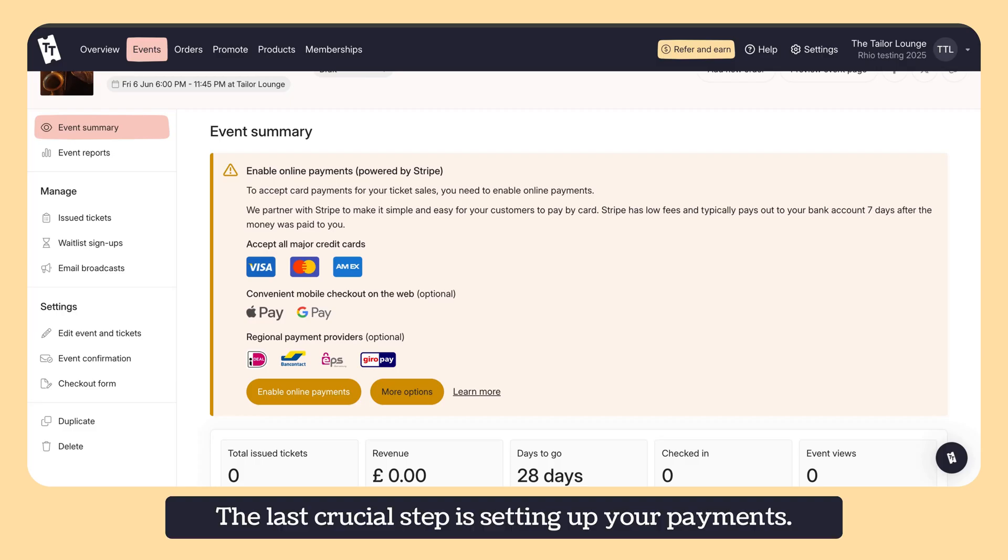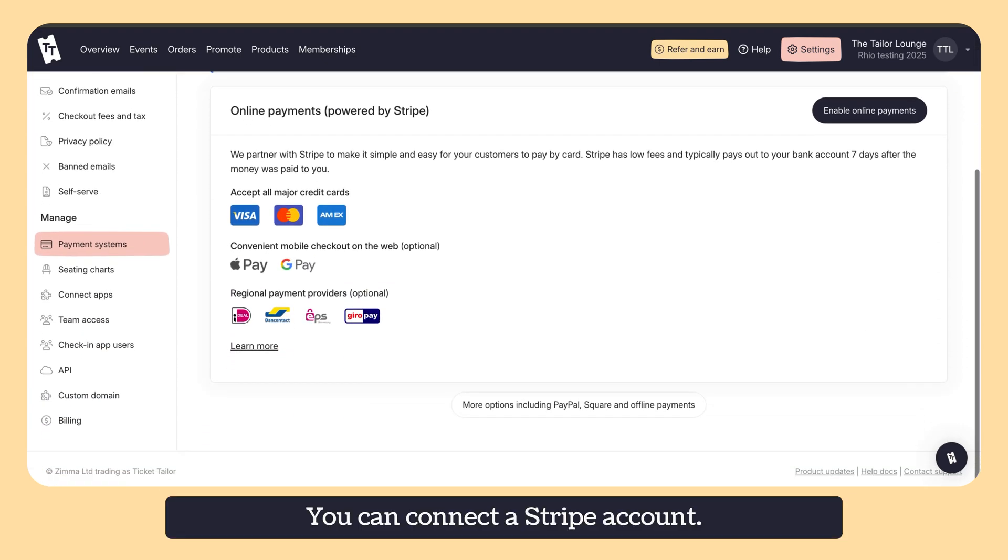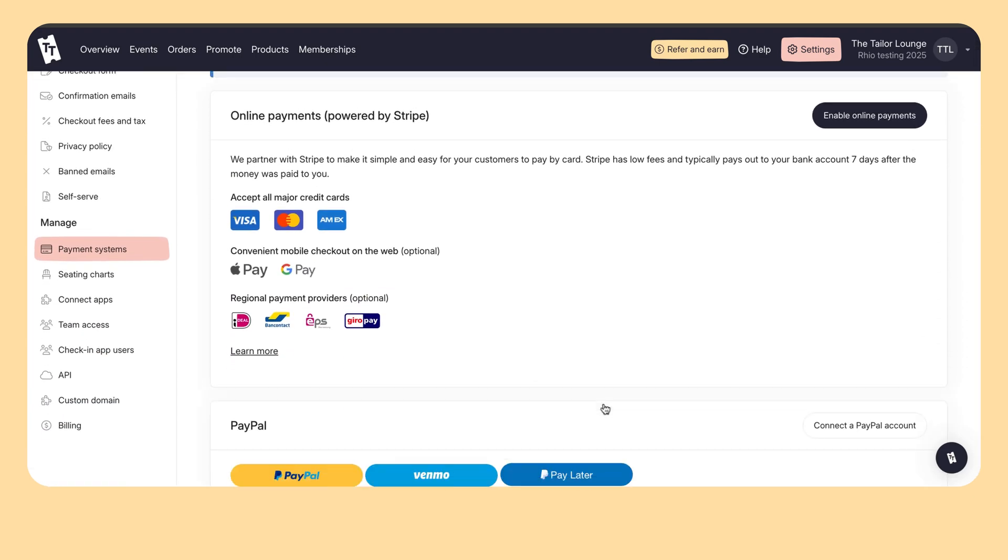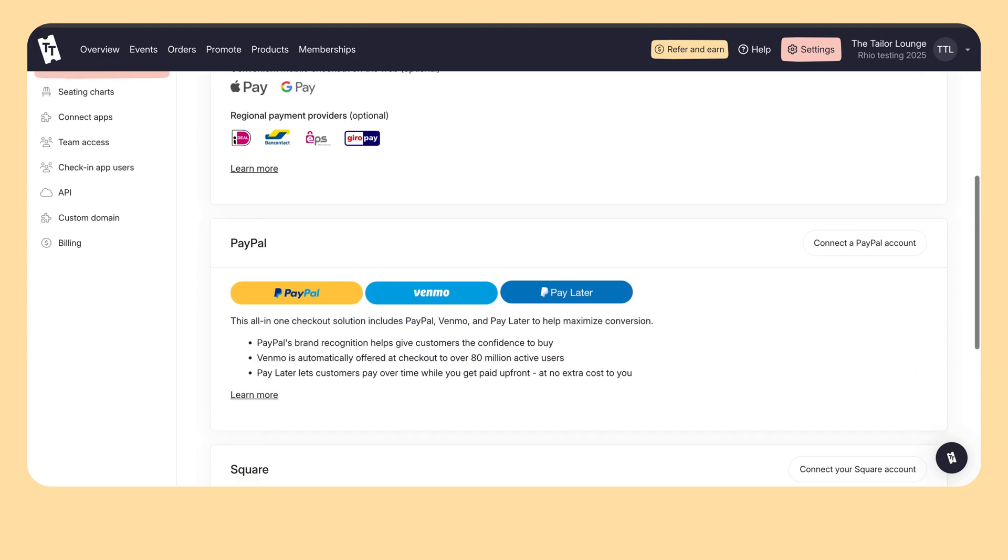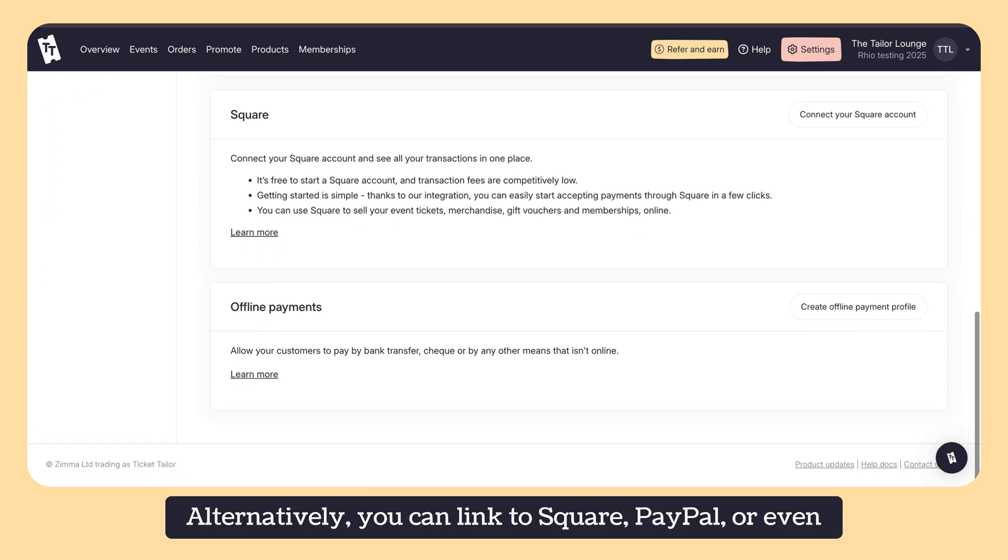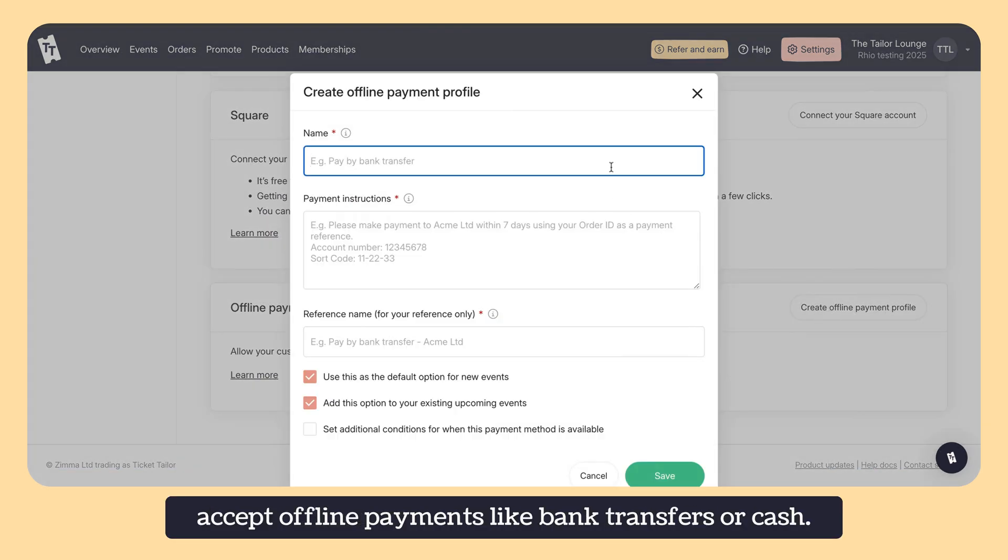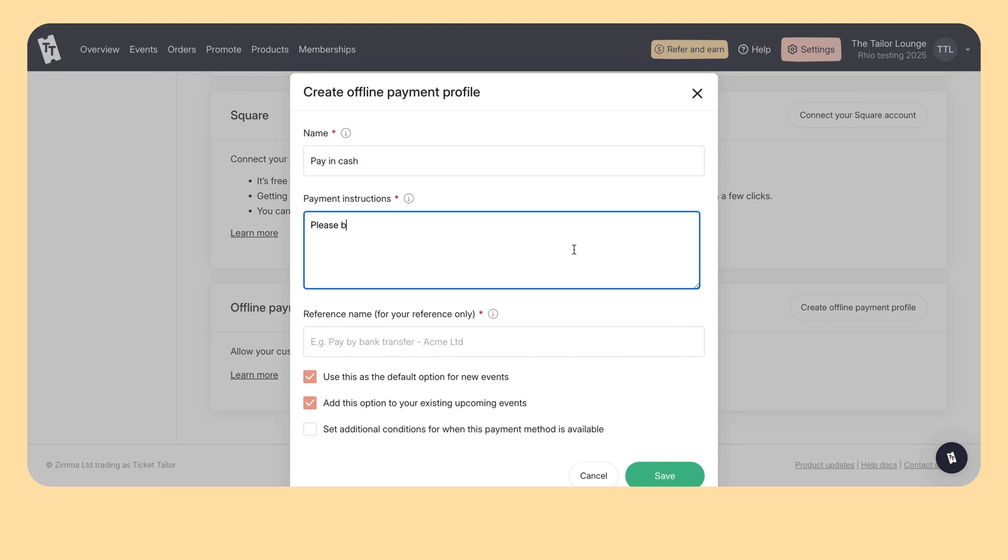The last crucial step is setting up your payments. You can connect a Stripe account. Alternatively, you can link to Square, PayPal or even accept offline payments like bank transfers or cash.